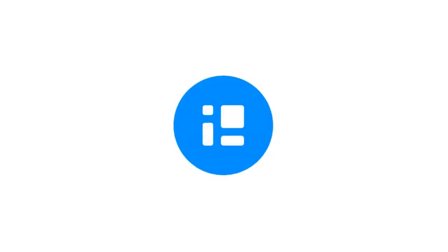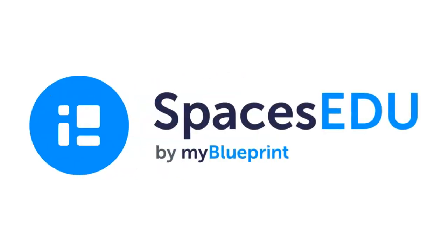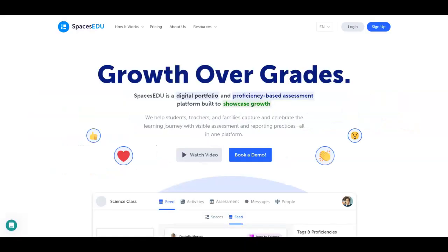Hey! Today, I'm going to show you an overview of Spaces EDU. Are you looking to provide a more holistic approach to learning? One that helps build student agency and confidence while placing students at the center of their learning journey? That's why more and more schools across the country are moving towards competency-based education. And that's where we come in.